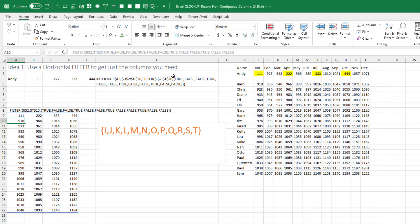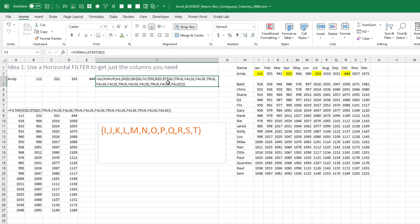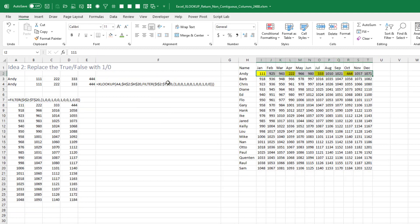I'll drop that into the 'what to return' argument of XLOOKUP and we get this really long answer. Now the first couple of alternate ideas are just simplifying that a little bit. Instead of TRUE and FALSE, put ones and zeros — 1 is TRUE, 0 is FALSE.